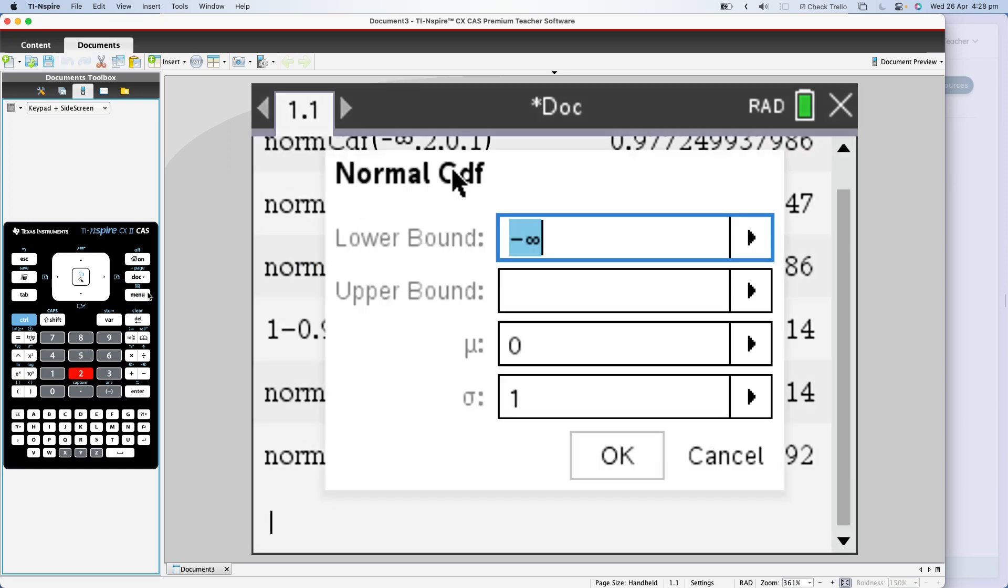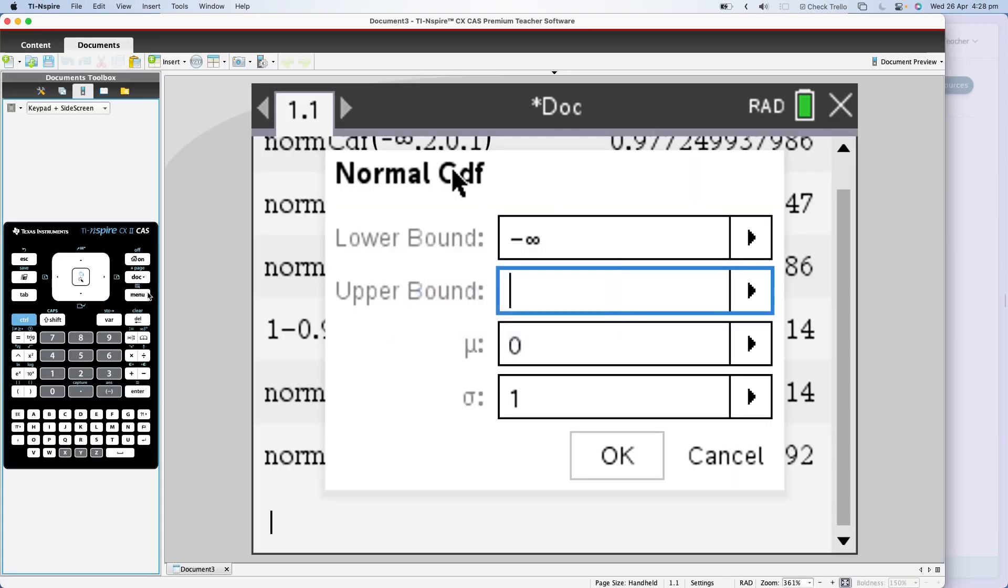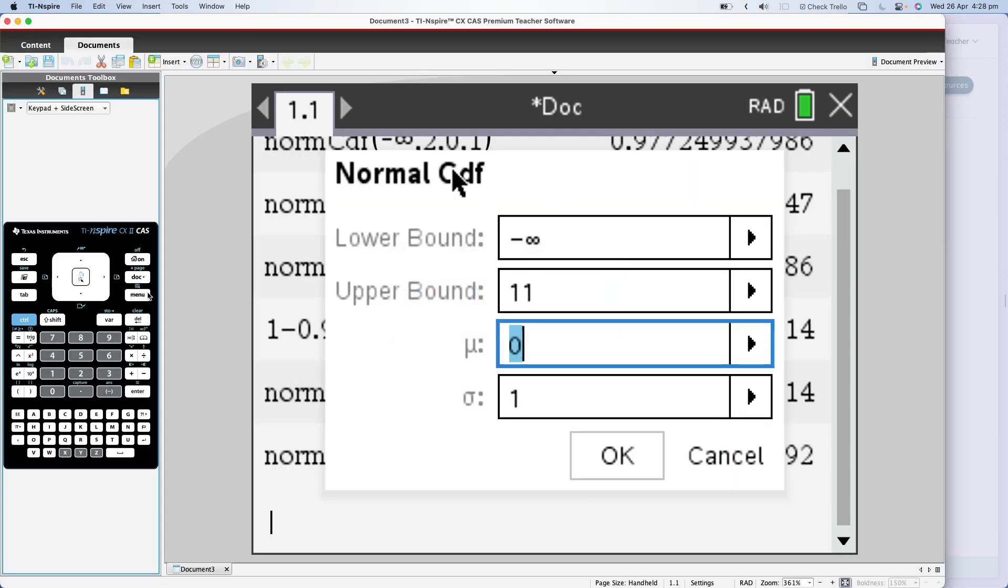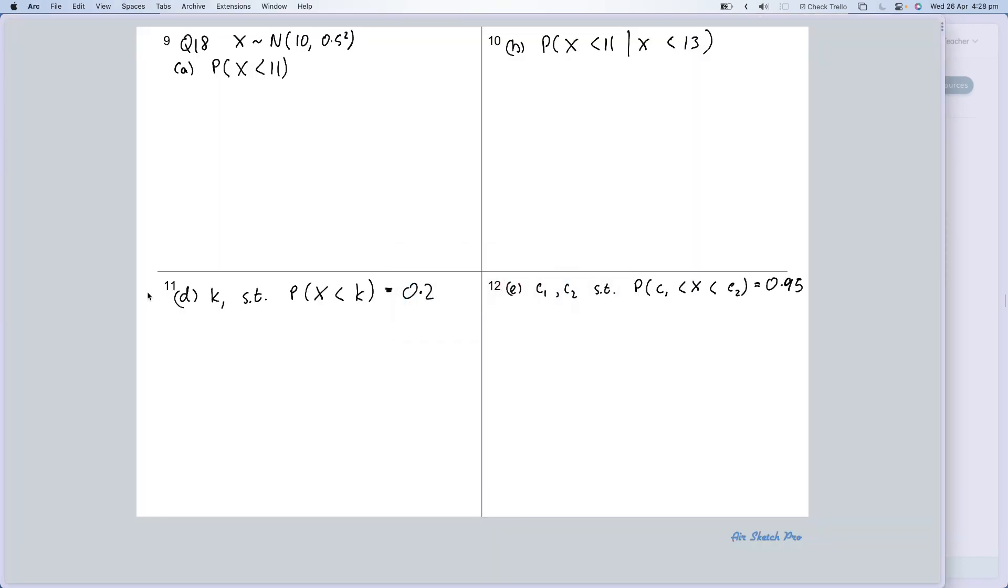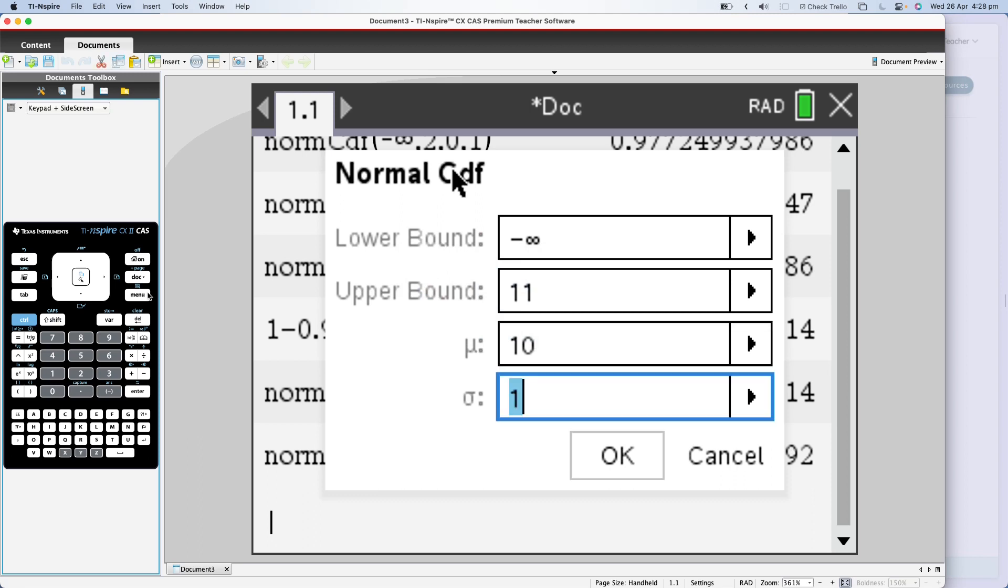Leave the lower bound as negative infinity. The upper bound was 11, so type in 11. You change the mean to 10 and we change σ, the standard deviation, 0.5.